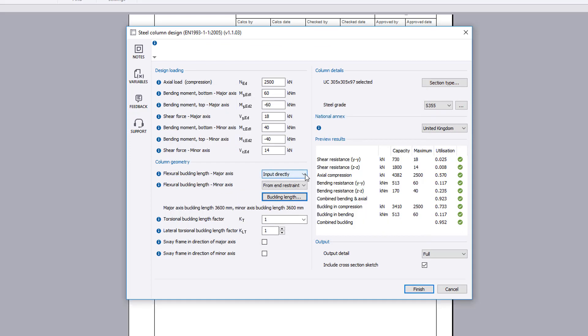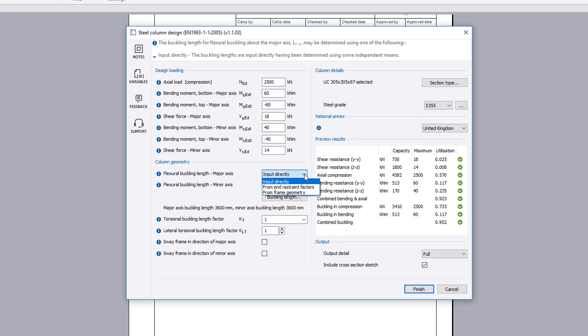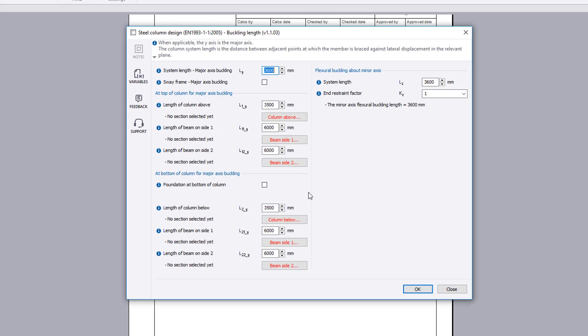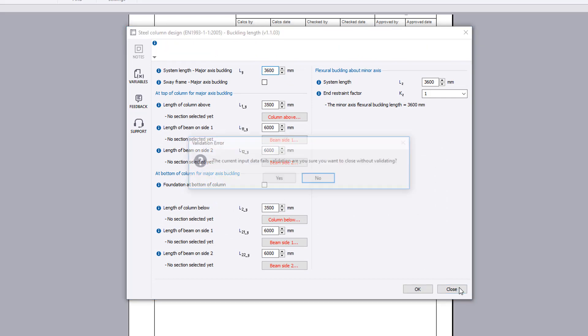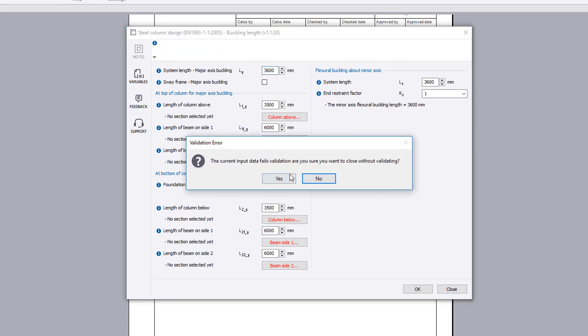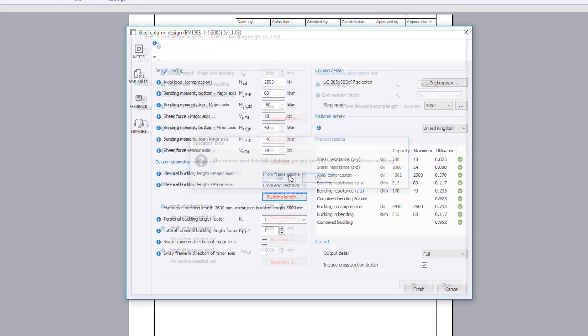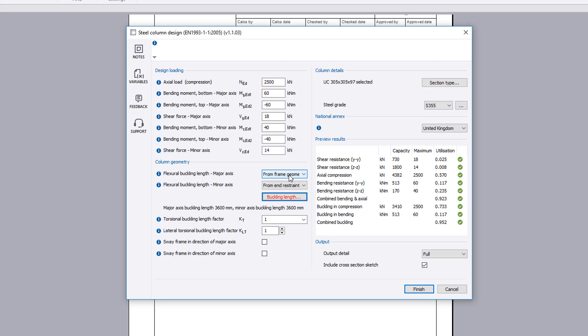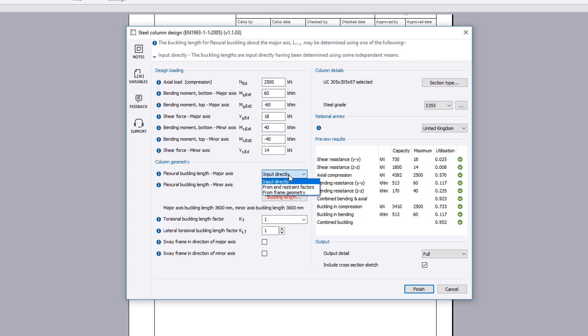A third calculation method is available from frame geometry, which is applicable to rigid jointed frames. The method allows you to define the stiffness of the various parts of the frame to calculate the buckling length in accordance with SN008. The buckling length values used for design are reported.